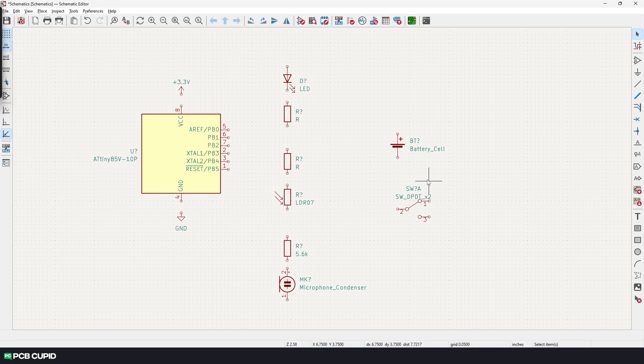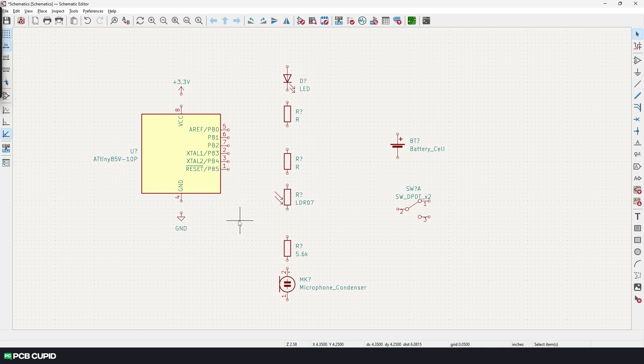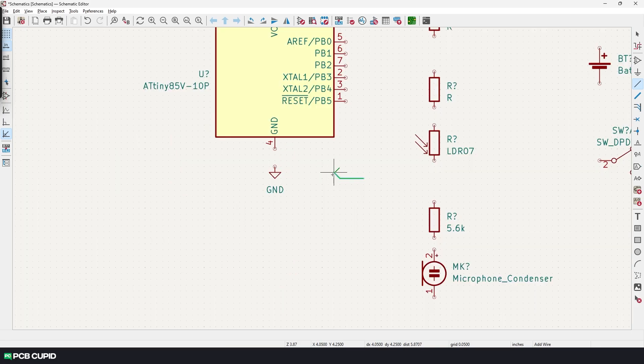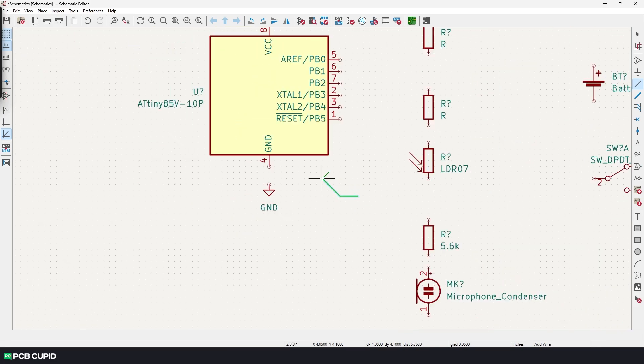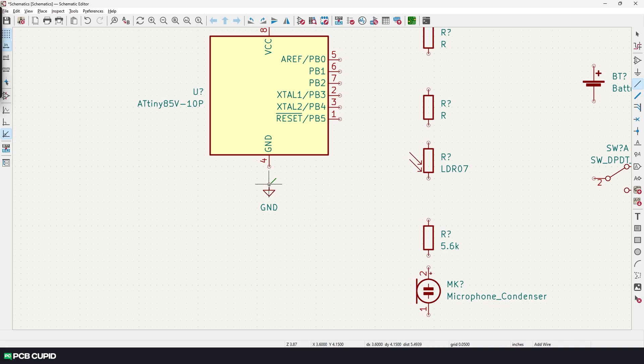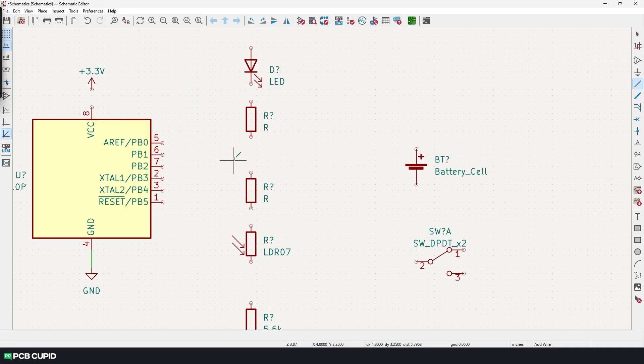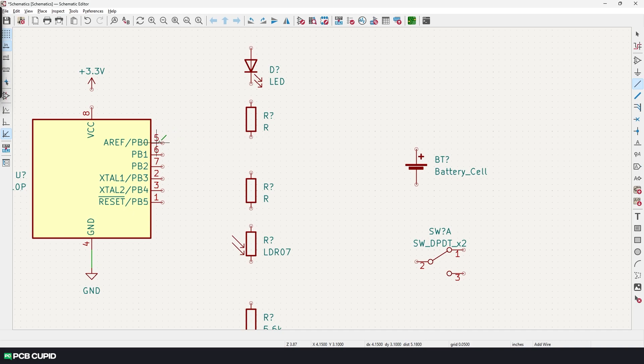Now we have all the components on the document, and if you like the placement, we can start with connecting the wires together. You can either click on the button below the power symbol or you can use the shortcut W. This will bring up the wire tool. I can make the connection just by clicking on one pin and then clicking on the pin of the other symbol.